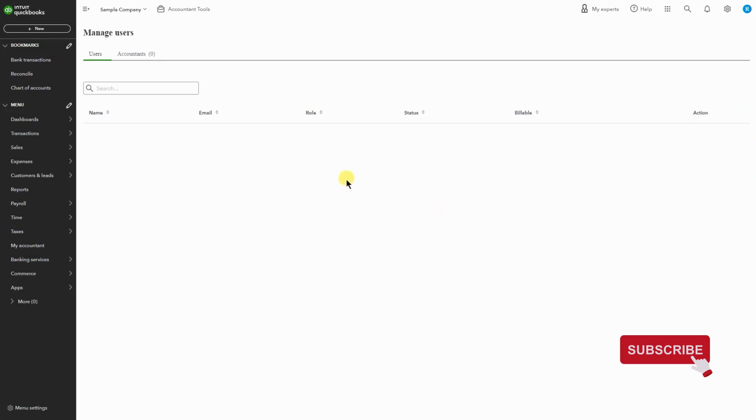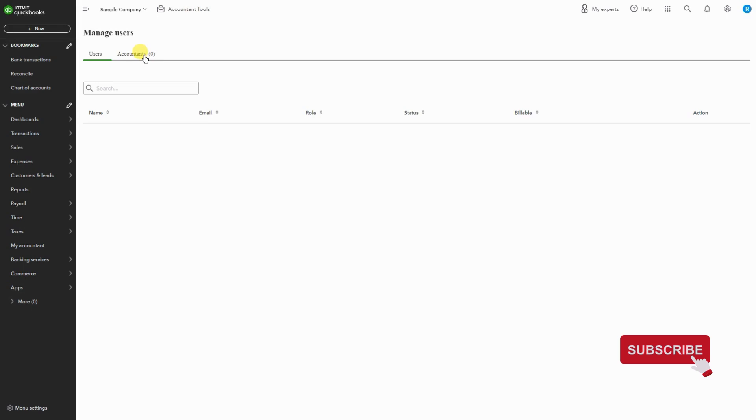Once the screen loads up, you're going to see under Manage Users you have two options: Users and Accountant. An accountant has different tools that they can access, as you can see here - accounting tools.